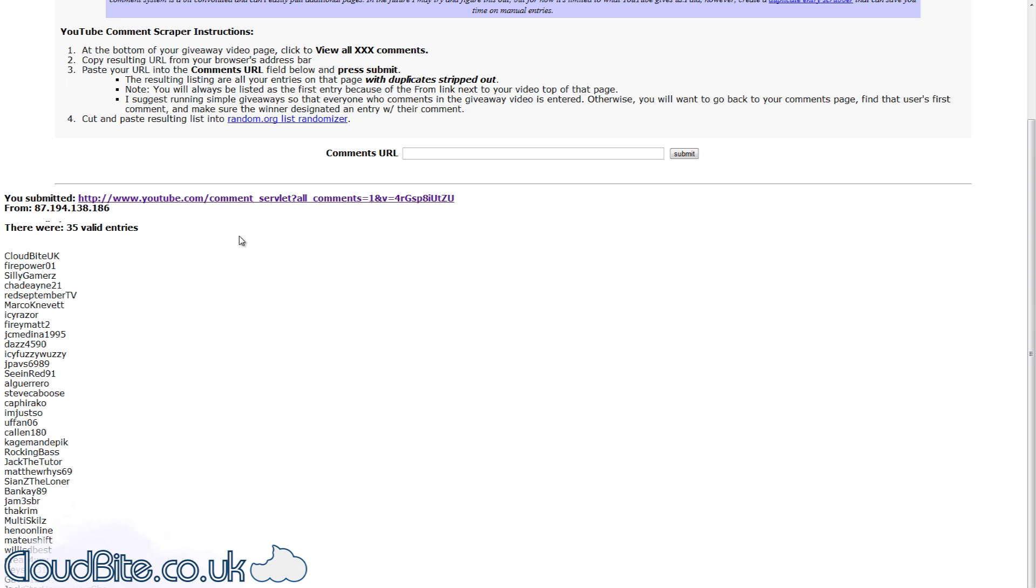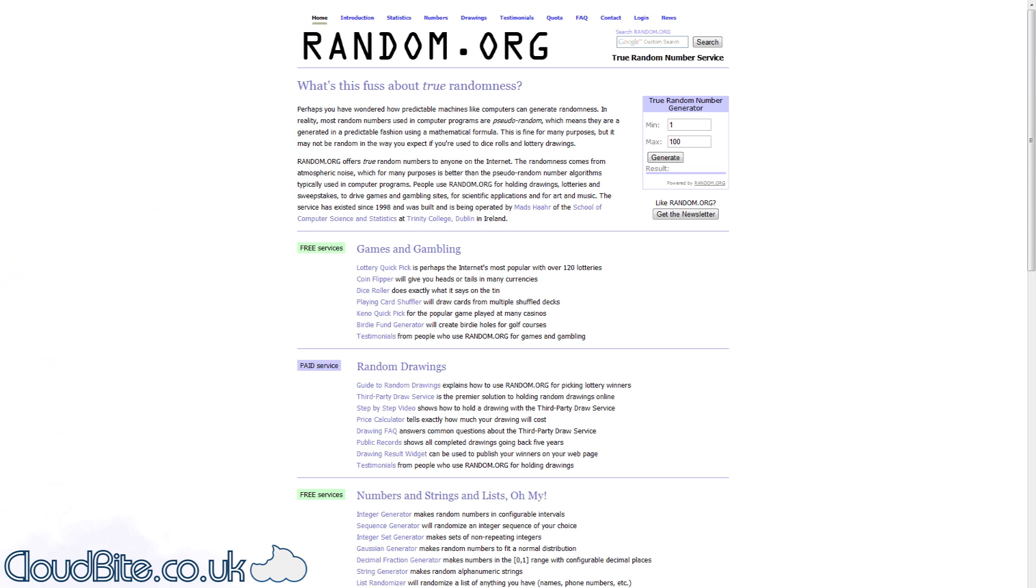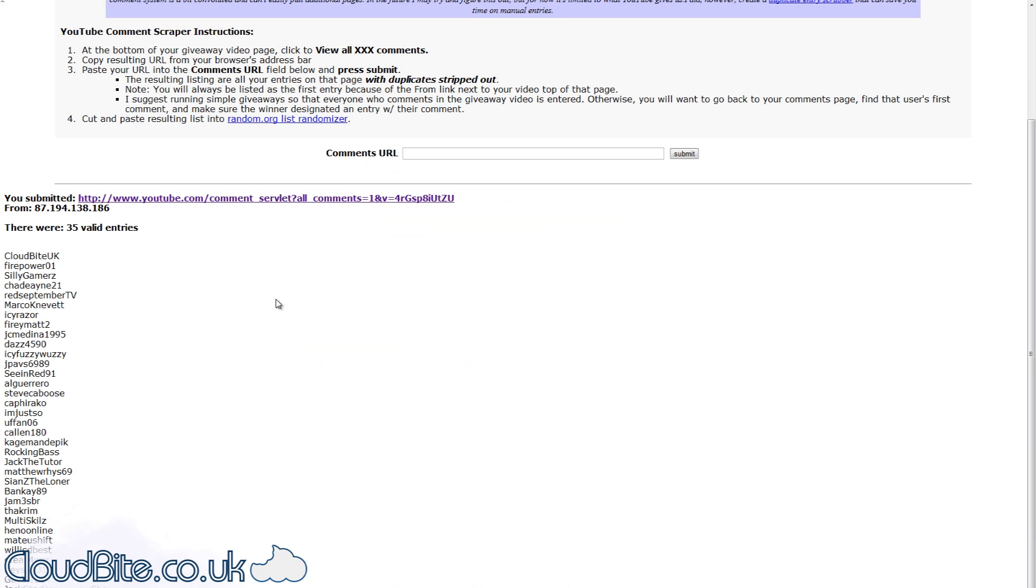So let's just nip over to random.org. Now we're here, let's generate a number, 1 to 34. And the winner is number 27.